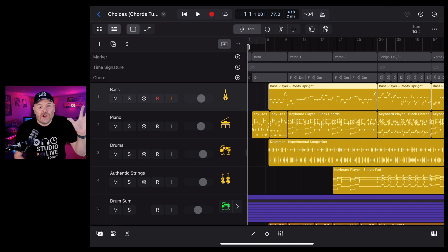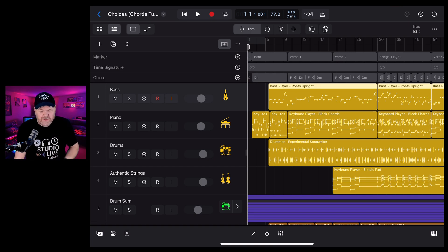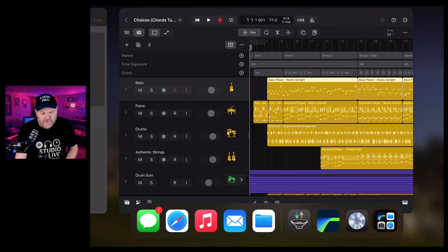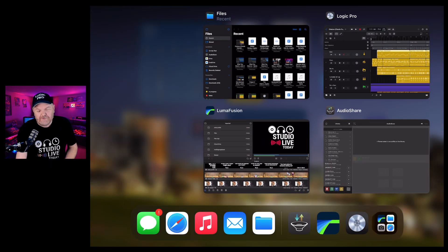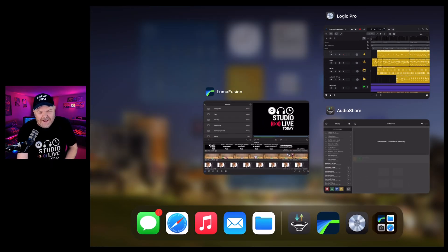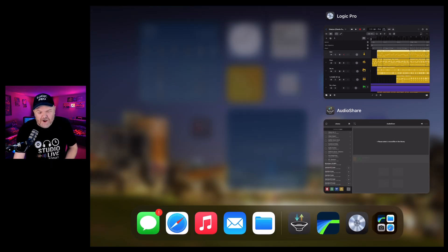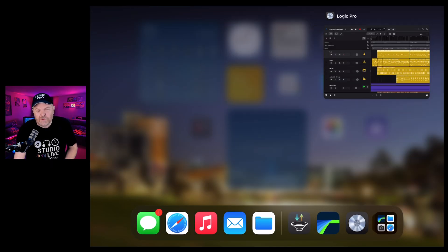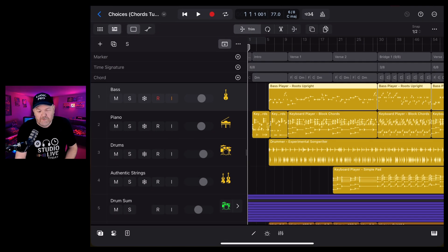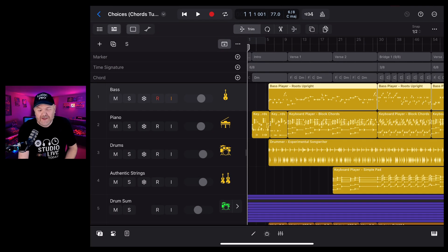Tip one, close all other apps. To do this here on your iPad, just swipe up from the bottom and then flick away any other apps that are running. This will ensure that all of the processing power and all of the memory is available for Logic Pro.